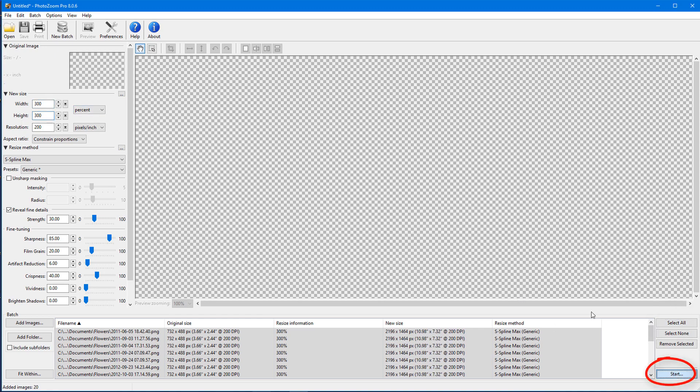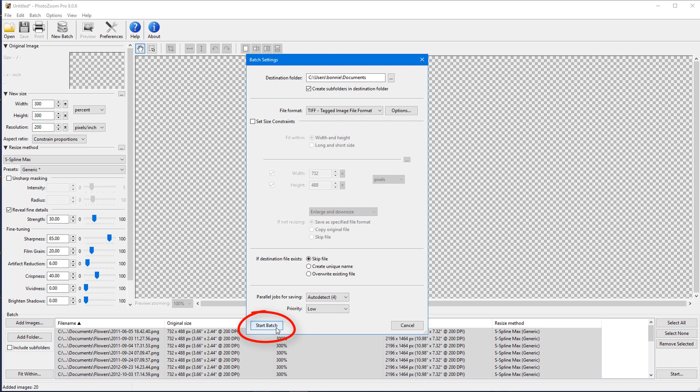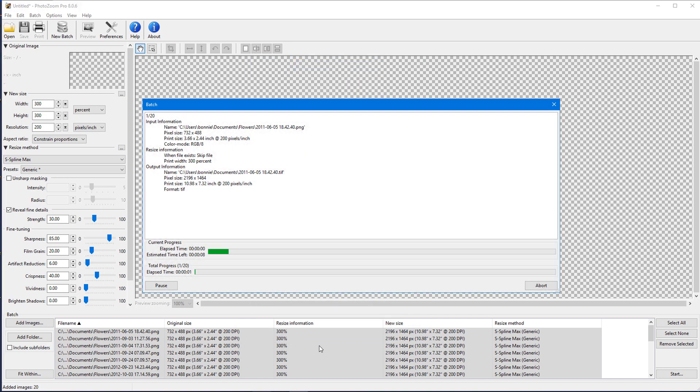I'll click Start and set where to save the processed images and their format. Now I can click Start Batch and PhotoZoom will do the rest.